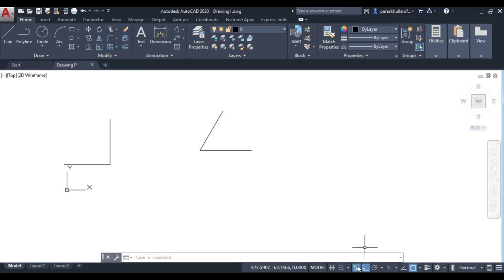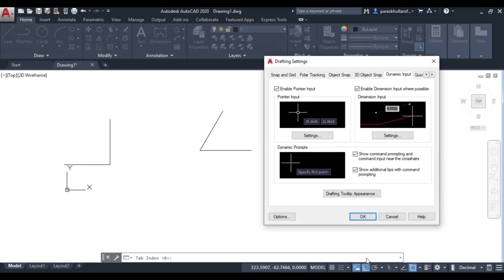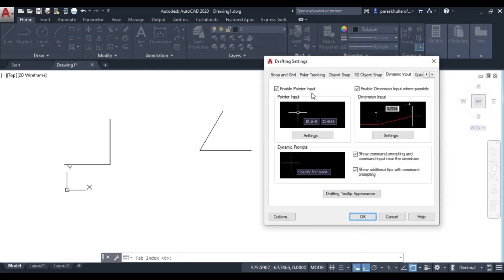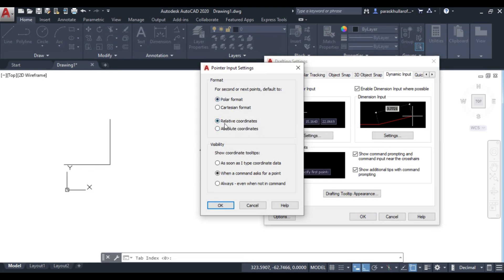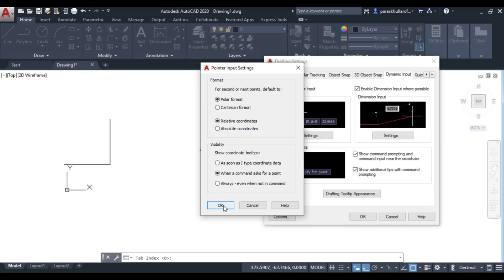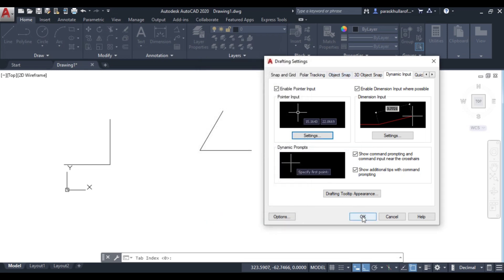I am writing 60 degree so this is 60 degree. Let me just turn on the settings. Under settings you go to pointer input settings. Under this if relative coordinates are selected, let's suppose relative coordinates are selected, you press ok.